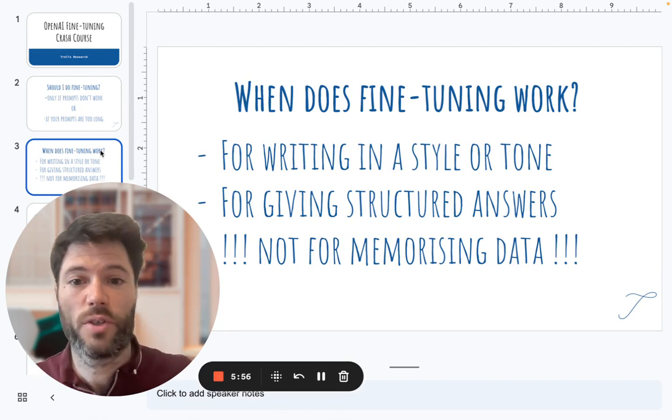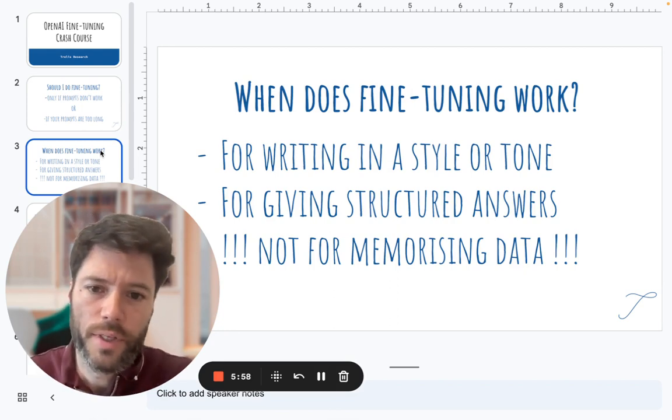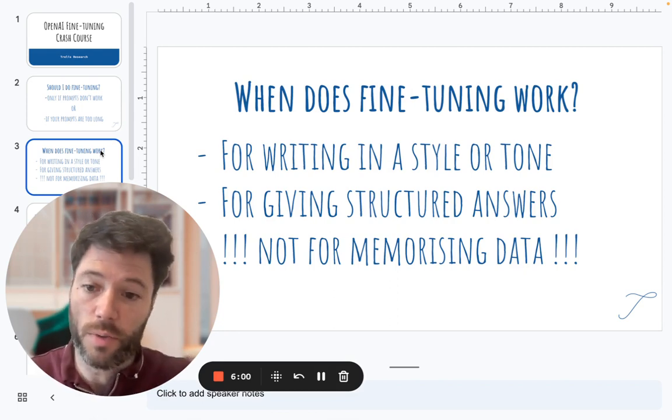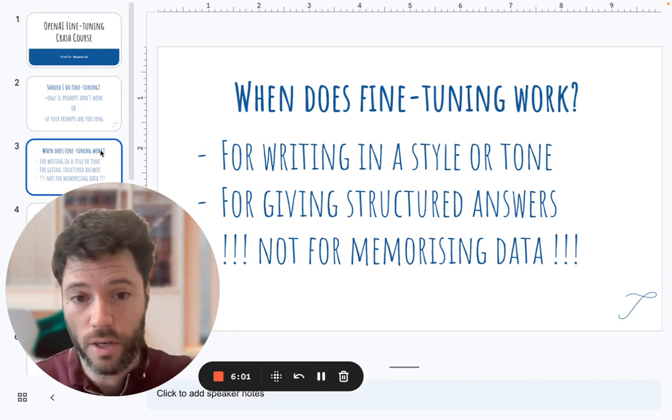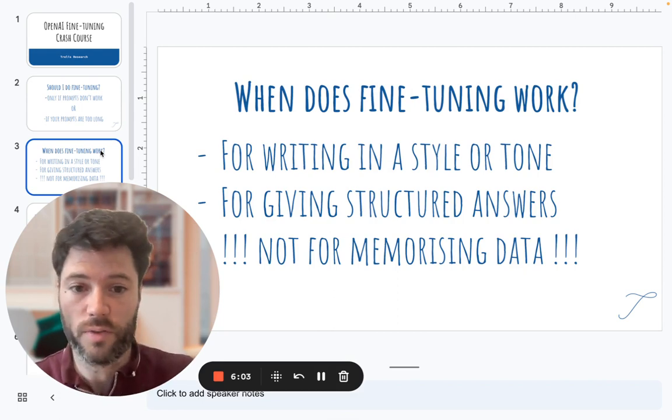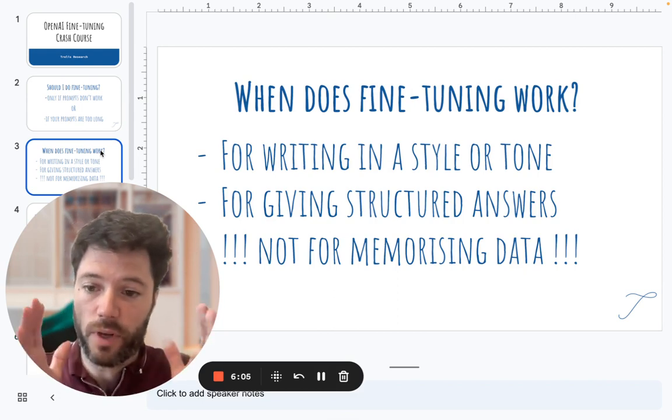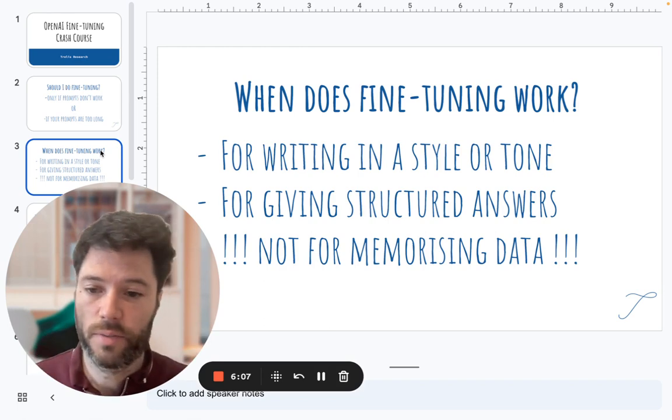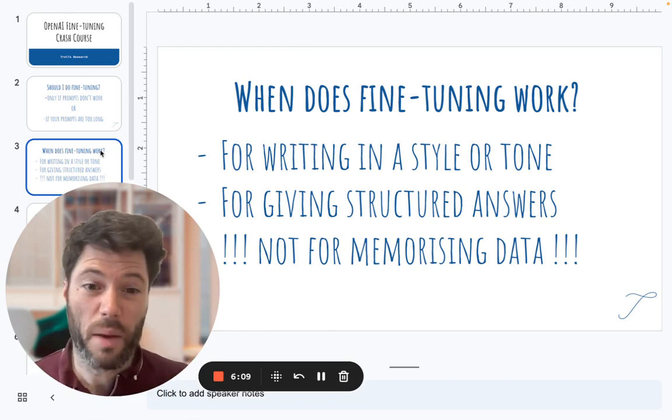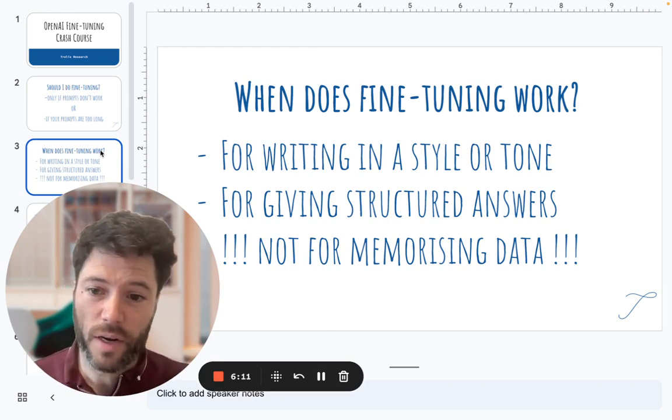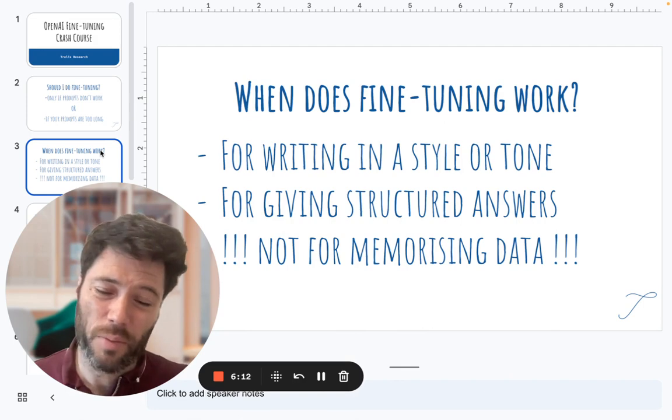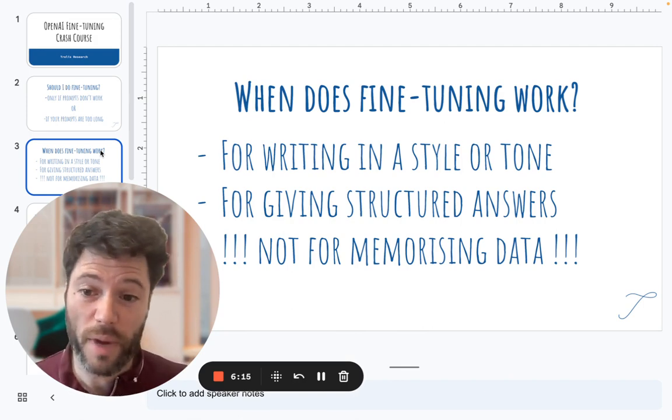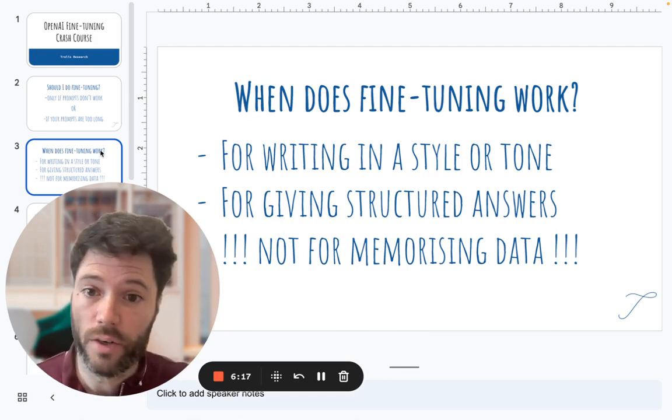When does fine-tuning work? It can work reasonably well if you want to get the model to write in a certain style or tone, or if you want the model to give structured answers, for example, an array with a name and an address. Where it won't work well is for memorizing data. There, it's better to put the information in a prompt or to use a vector embedding database, which I'll hope to cover in another video.